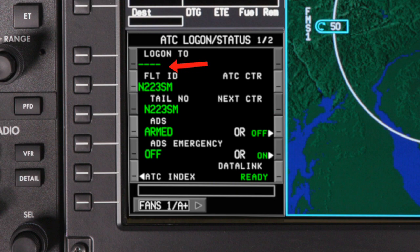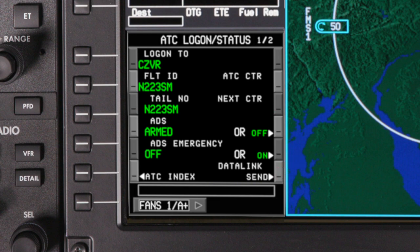In the logon to field, enter the logon ID for the air traffic center you'll be entering. Once a logon ID is entered, the ready prompt changes to send. Push send to initiate the logon request.